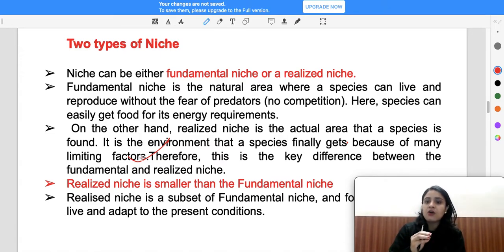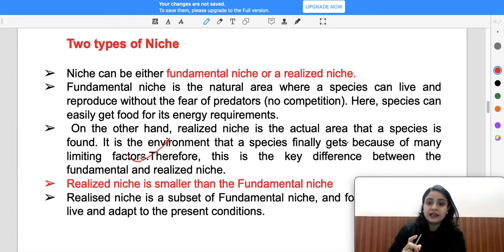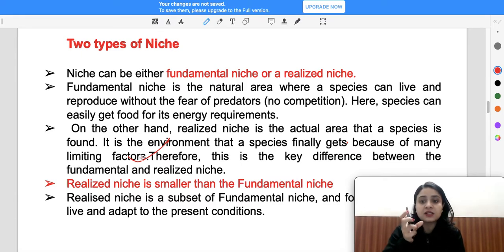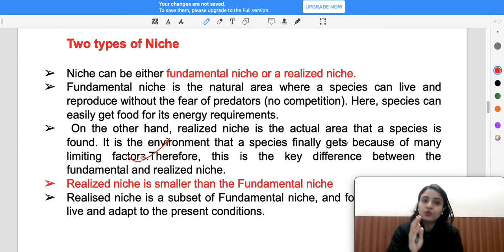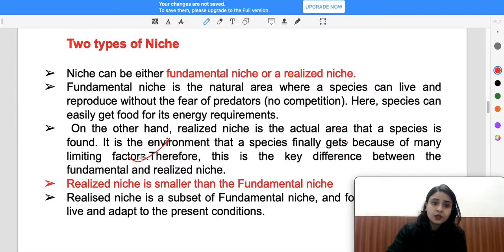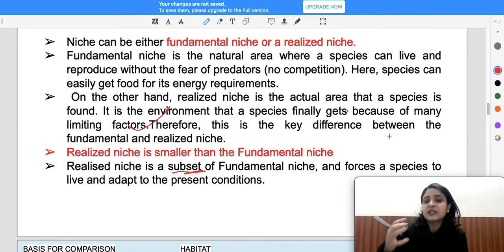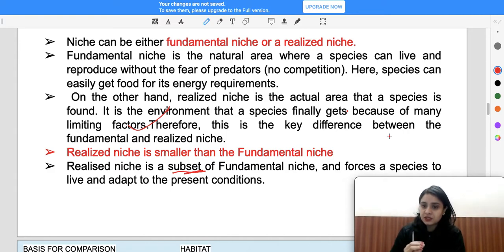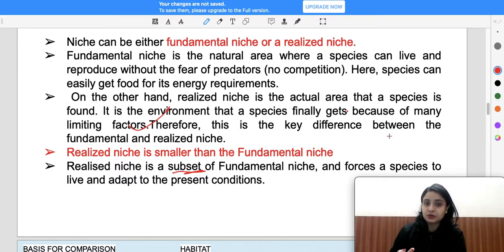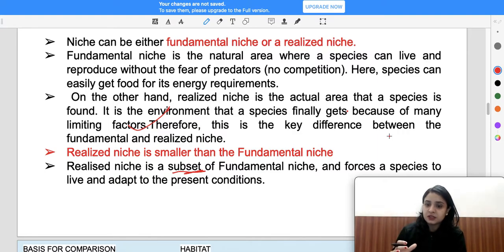For example, using the anti-UGCSONIC category as an analogy: the broad category with many subjects is like a fundamental niche — there is no competition. But a particular subject like environmental science with limited students and competition represents the realized niche. So realized niche is similar to but a subset of fundamental niche, and forces species to live and adapt under competition with limited resources.